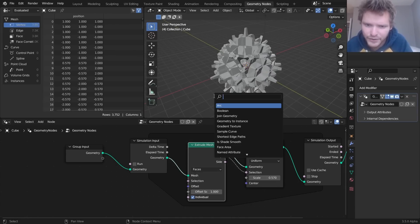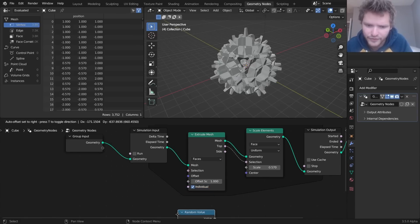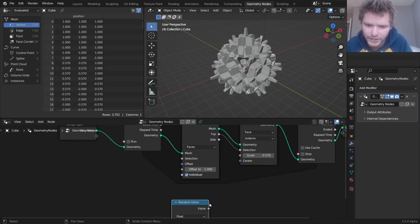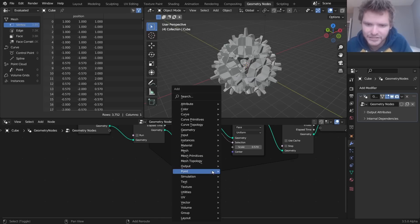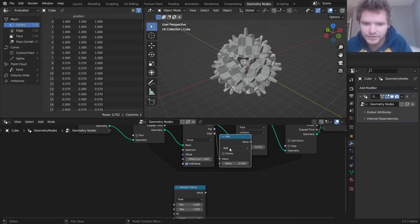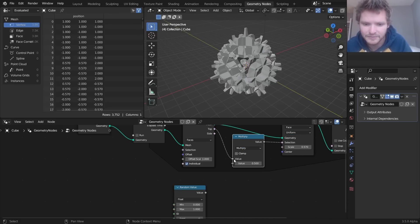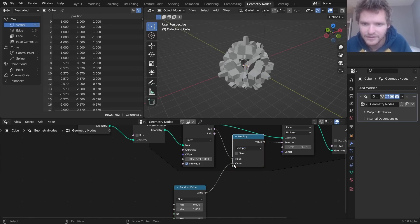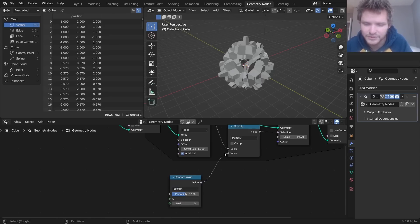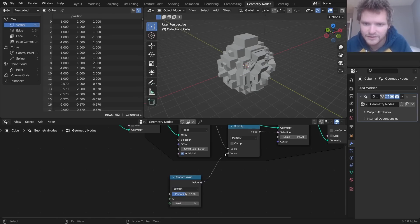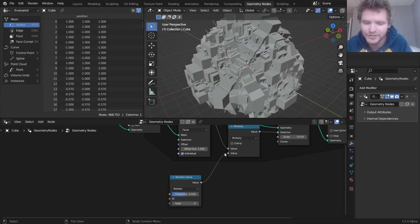I believe we can also randomize. I don't know if it randomizes per frame, but we can check. So we want to randomize the top with a selection. So I'm gonna take this, I'm gonna multiply. So this is just experimenting now. Maybe we want a Boolean. So only some of them do this. Let's see what this gives us.